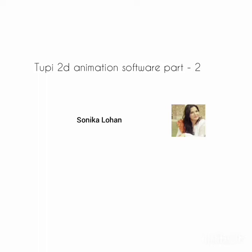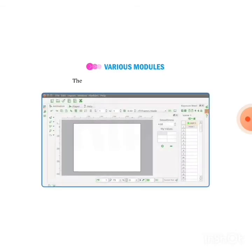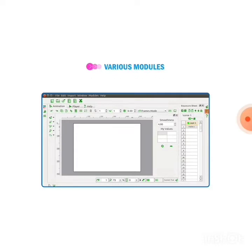Good morning students, I hope you all are well and safe at home. Let's start with the next topic of the same chapter: various modules of Tupi 2D animation software. The various modules of Tupi 2D are, first one is animation module.